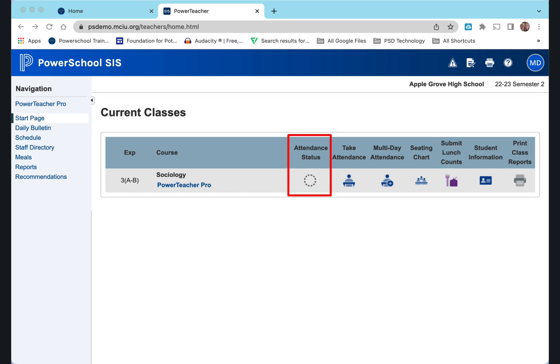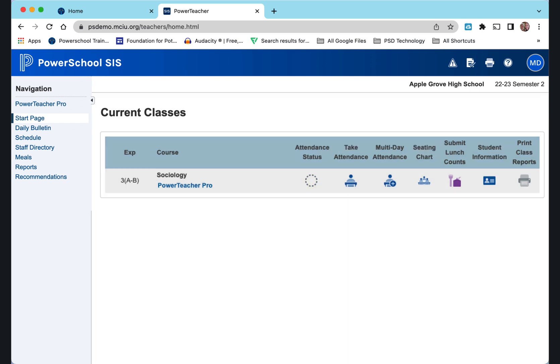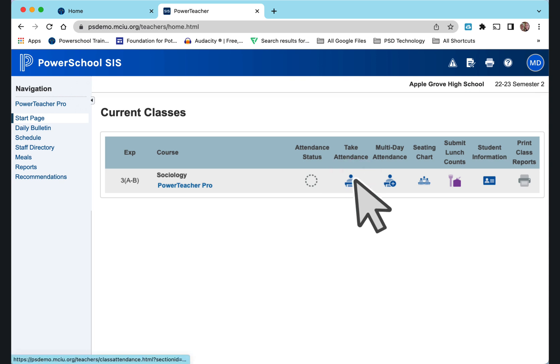If it has a gray dotted circle, that means attendance has not been completed for that class. Click on the icon beside it where it says 'Take Attendance'.